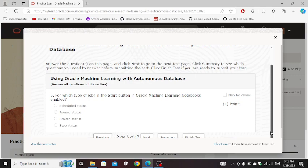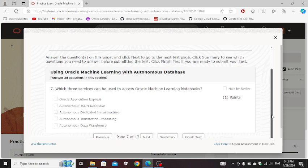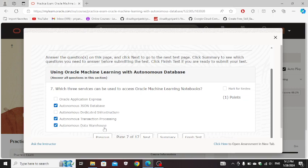Which three services can be used to access Oracle Machine Learning notebooks: Autonomous JSON Database, Autonomous Transaction Processing, Autonomous Data Warehouse.